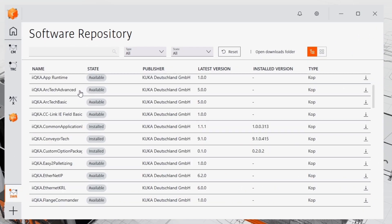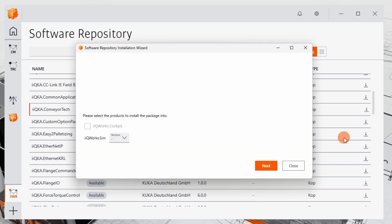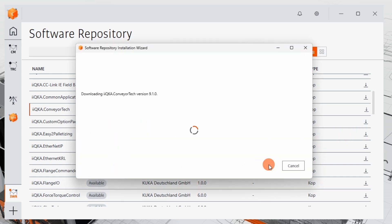Now, let's install the KUKA Conveyor Tech Option Package. On the right side of the software repository, click the small arrow next to the package name. From the drop-down menu, select Install.